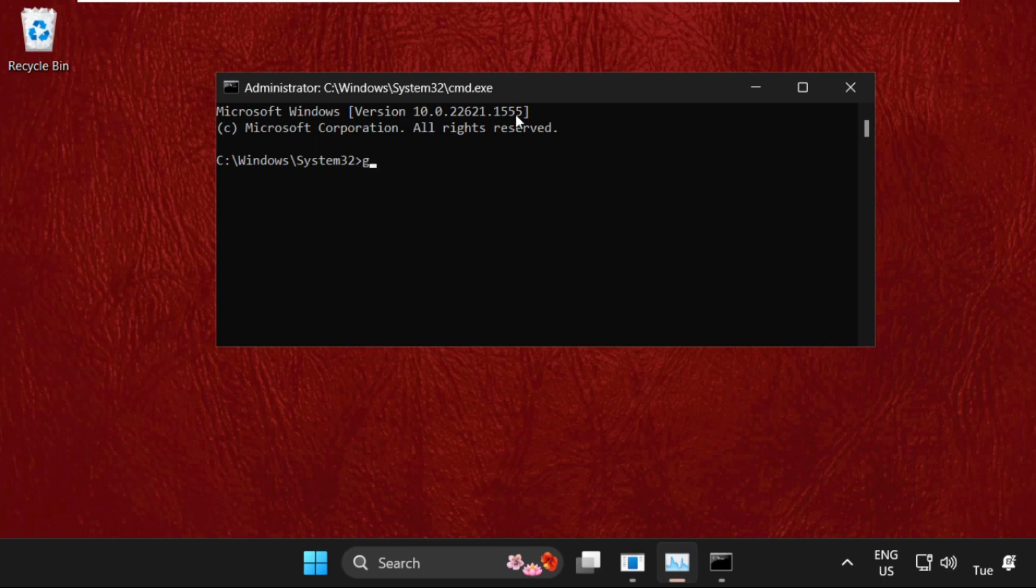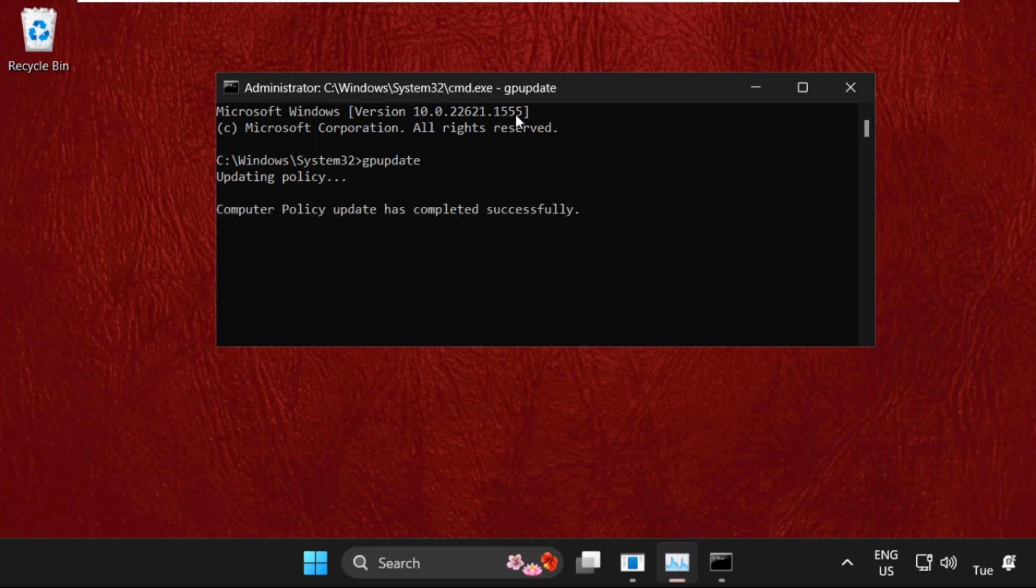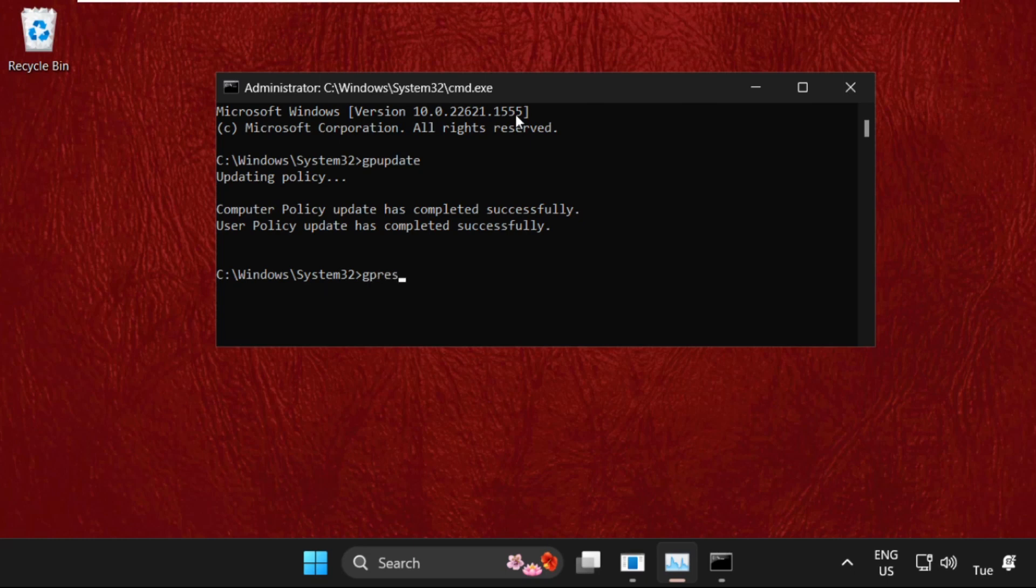In the first command, we need to type gpupdate and hit Enter. This will take around four to five seconds to complete the process. Once done, we will move to the next command, that will be gpresult.